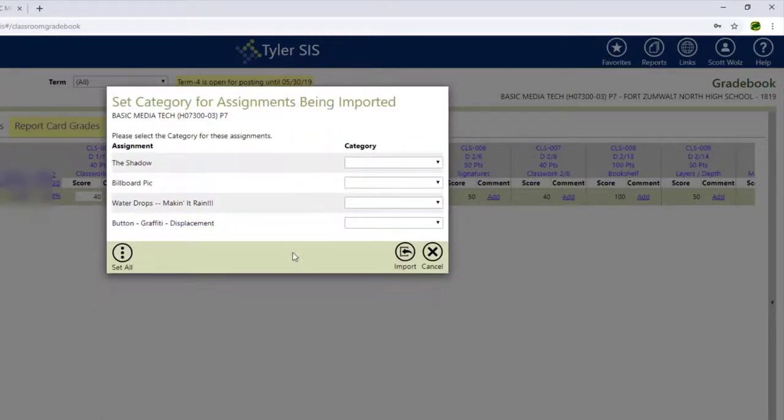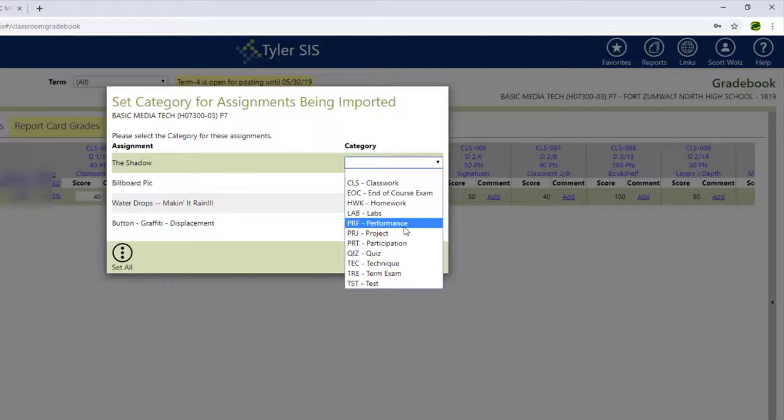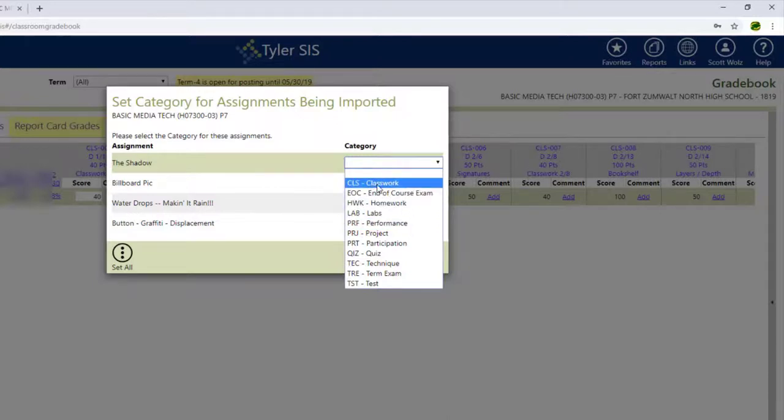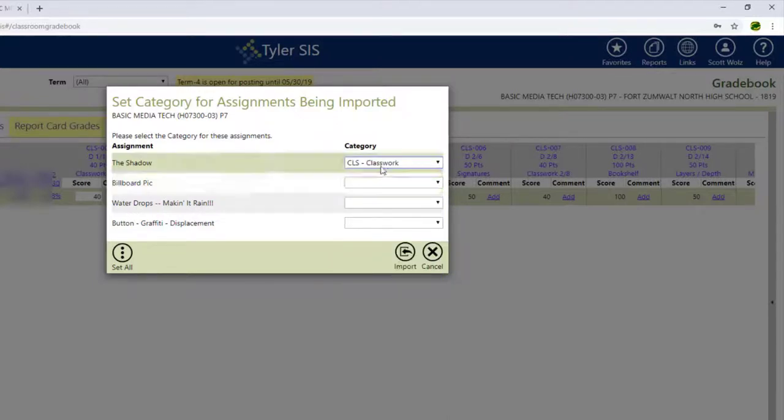So when I go and try and import it, it's going to ask me what type of assignment it is. And you can see if I come to Category, I get all the same types of assignments that I would normally have. These are all classwork, so I'll just choose classwork.